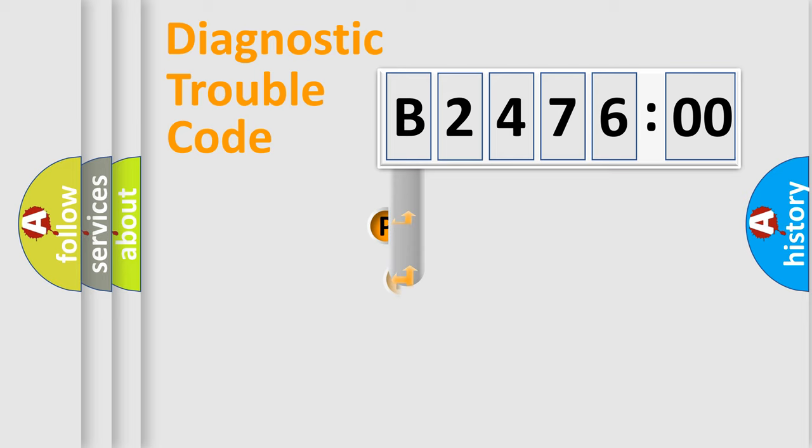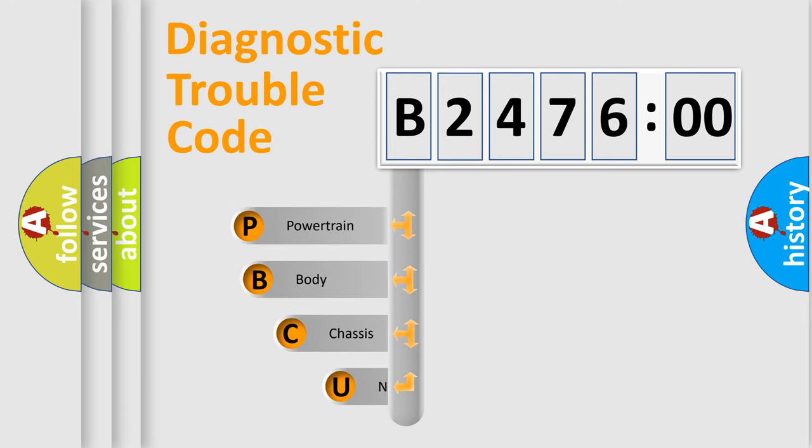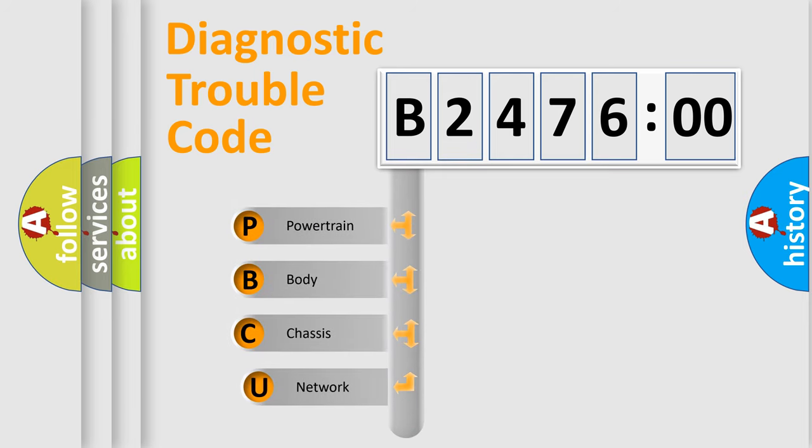First, let's look at the history of diagnostic fault code composition according to the OBD2 protocol, which is unified for all automakers since 2000.